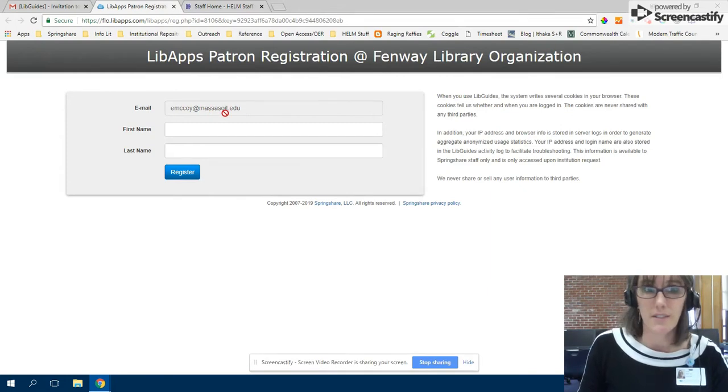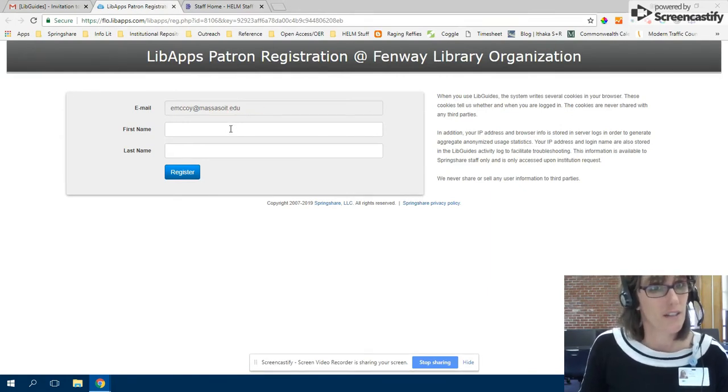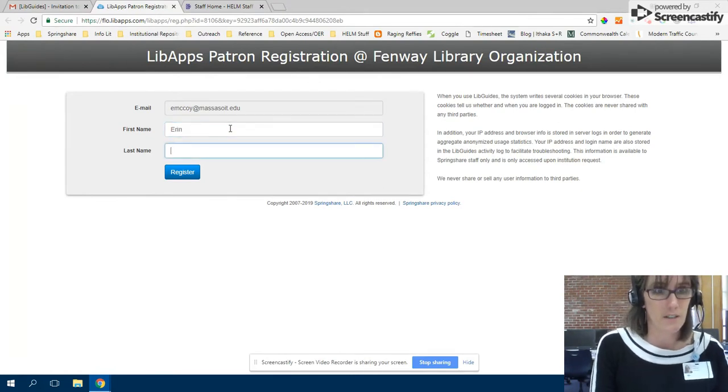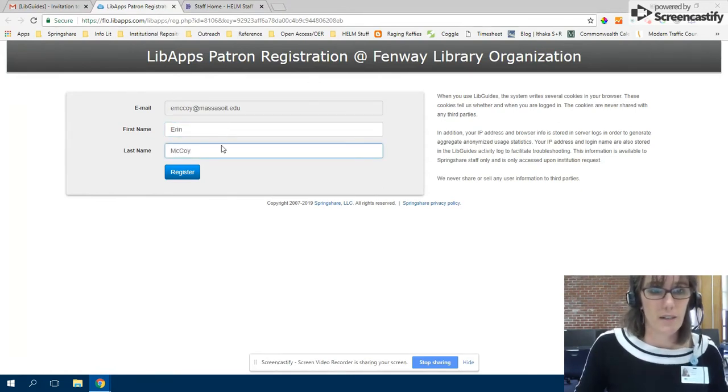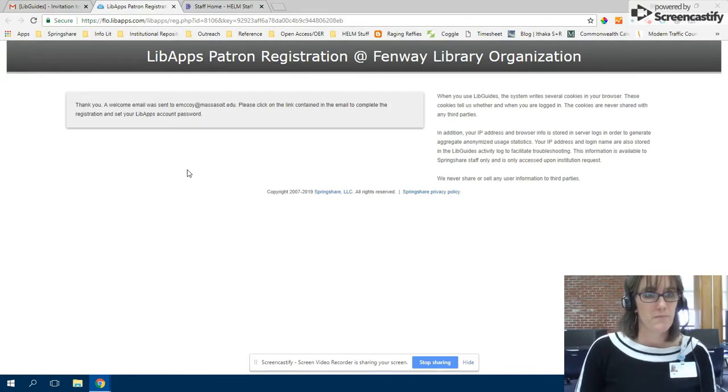My name is Erin. My last name is McCoy and I want to register. There you go.